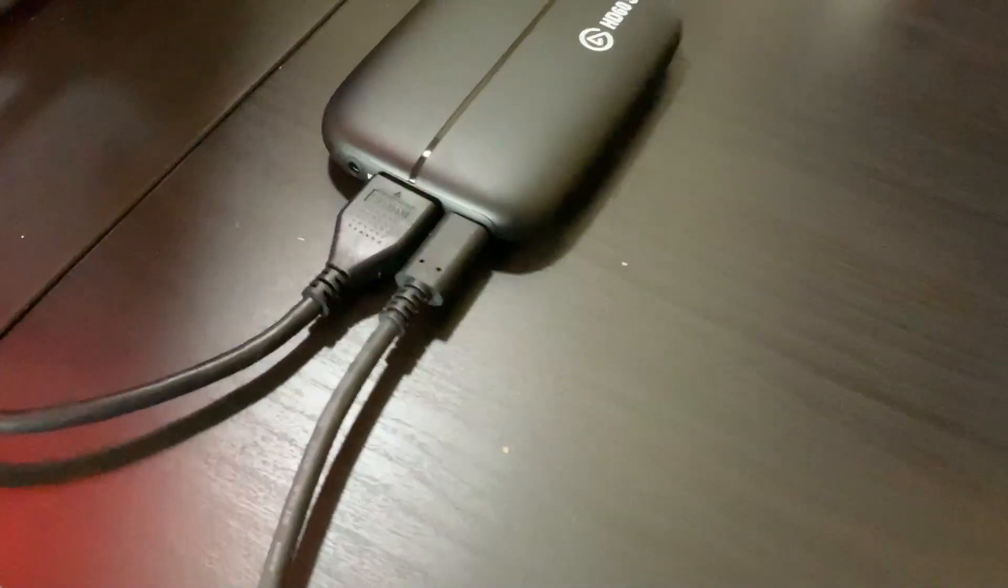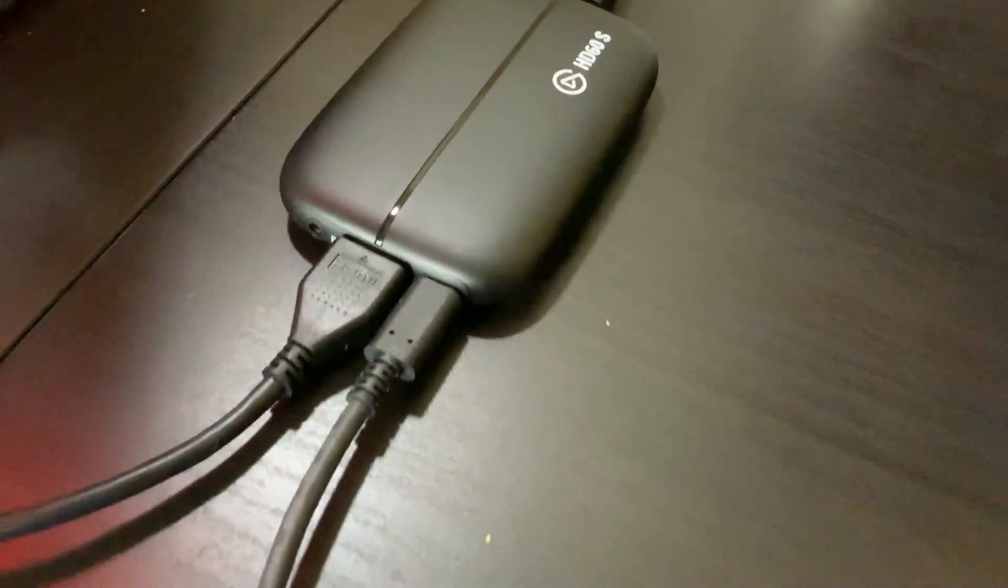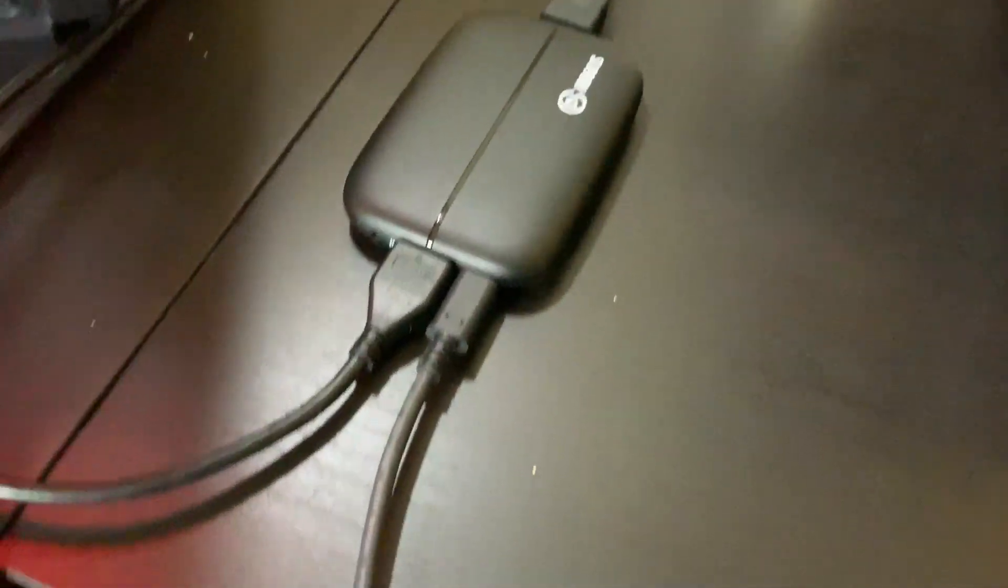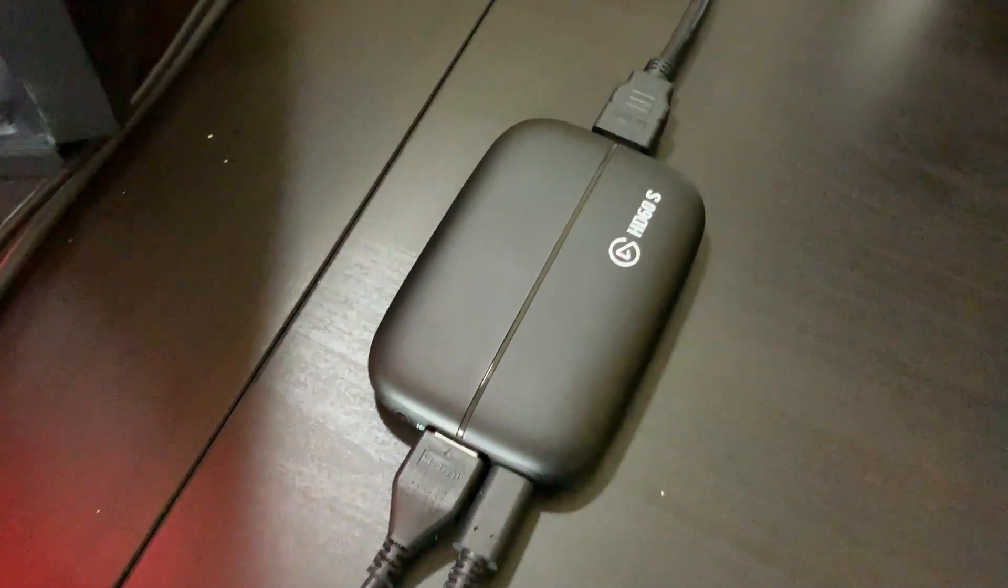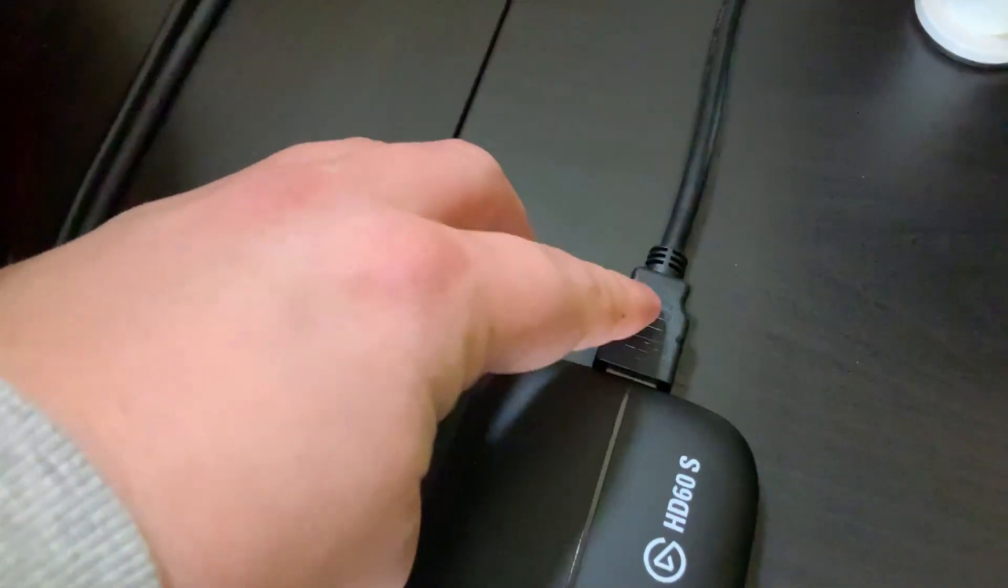Now this will transmit all the sound and the actual display of the game to the software, the Elgato software that you have to turn on to actually run the program from the capture card. Now you can plug this remaining HDMI into the back of a monitor, but you really don't have to. This is optional for the streaming purposes of how I'm going to do it.